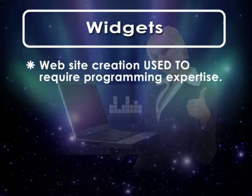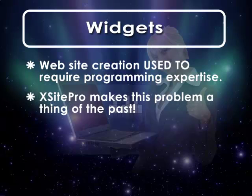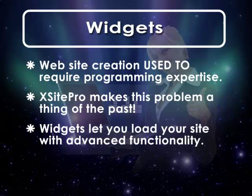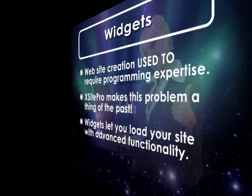With XSite Pro, this restriction has fallen by the wayside. Using widgets, it's now possible to load your site with all sorts of advanced capability and without a lick of programming experience.